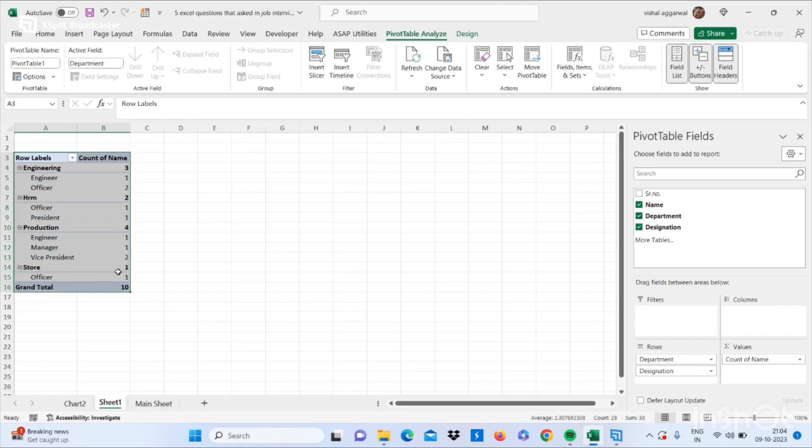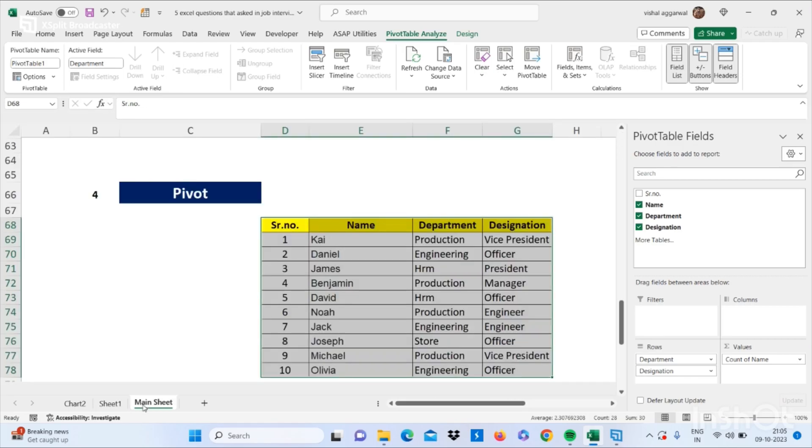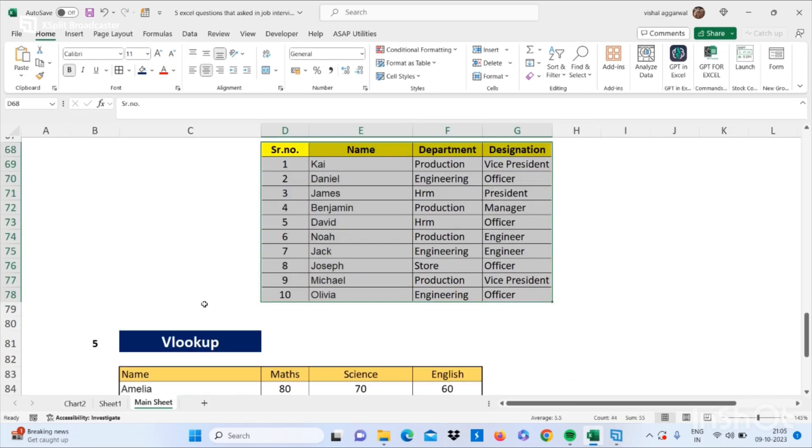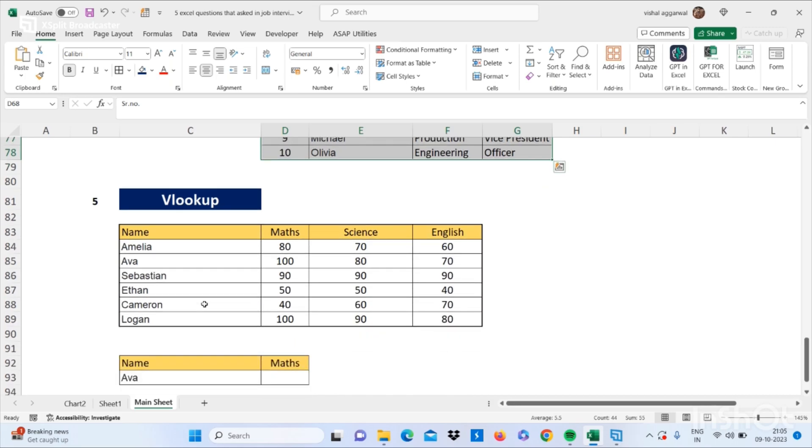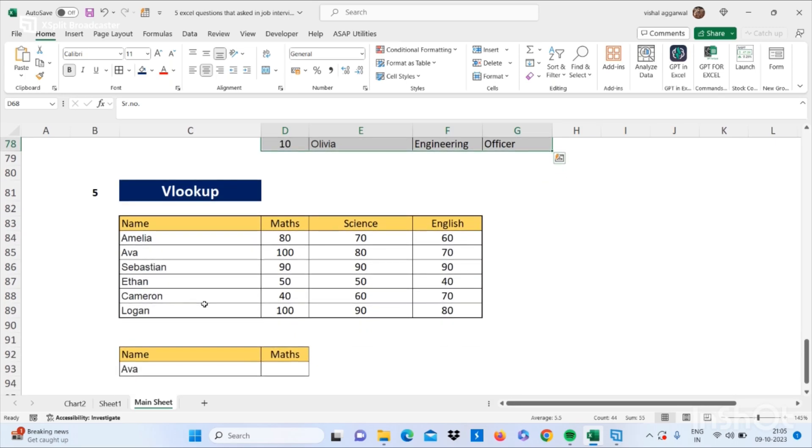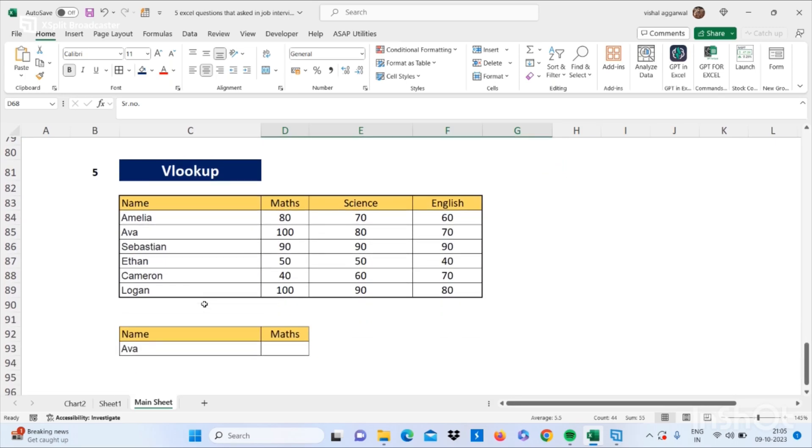This is how you can use pivot table in Excel. Now let's move to our next question - that is how to use VLOOKUP in Excel. It's a very basic question but you have to know and you have to answer this question.